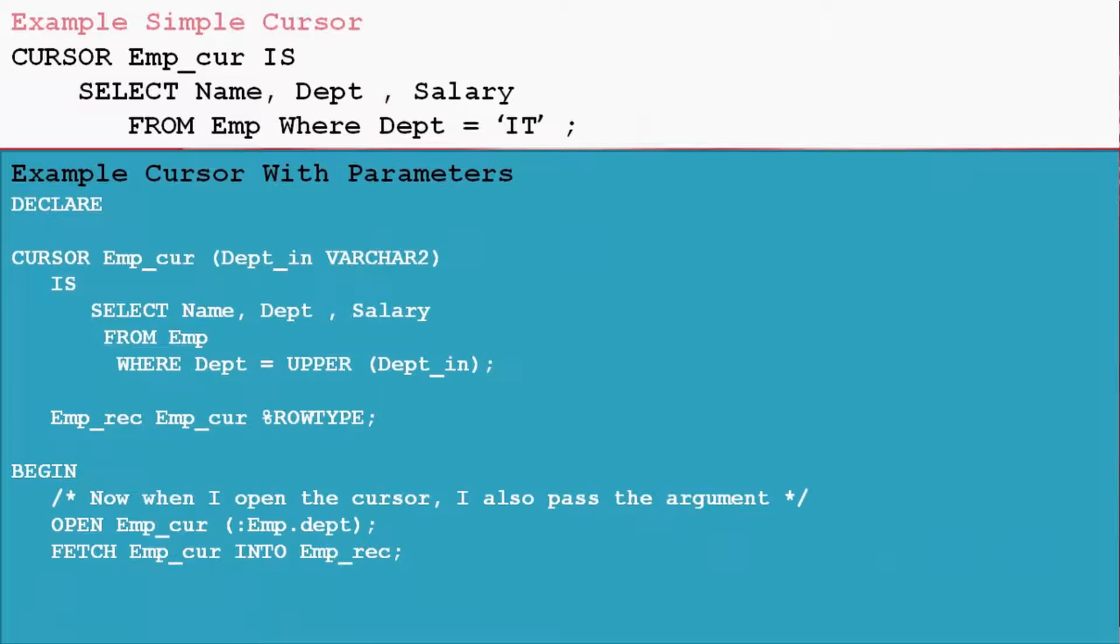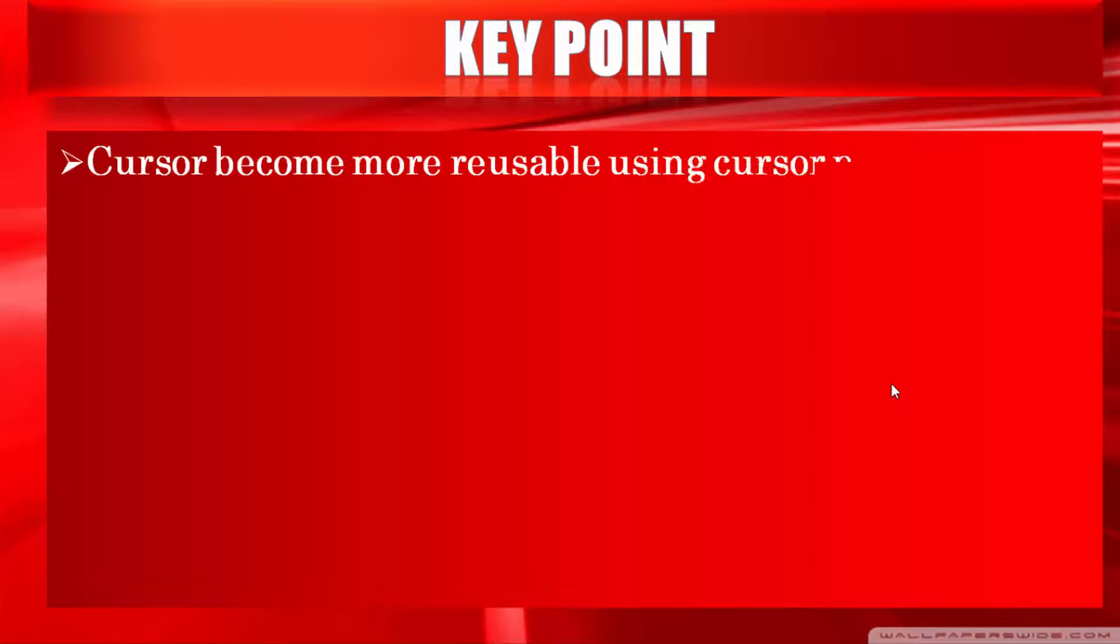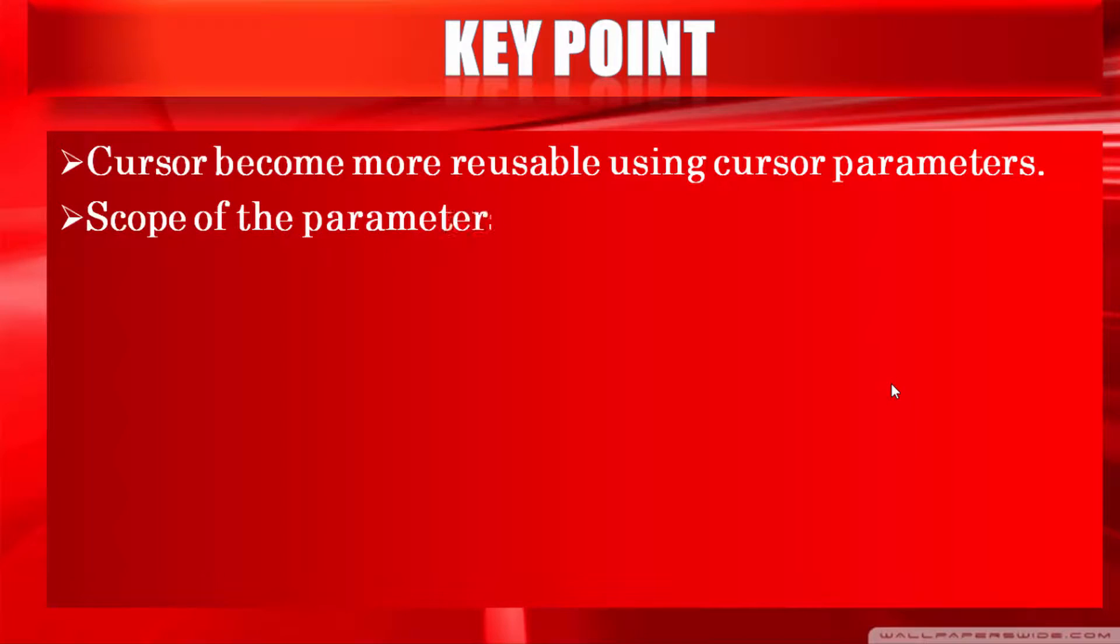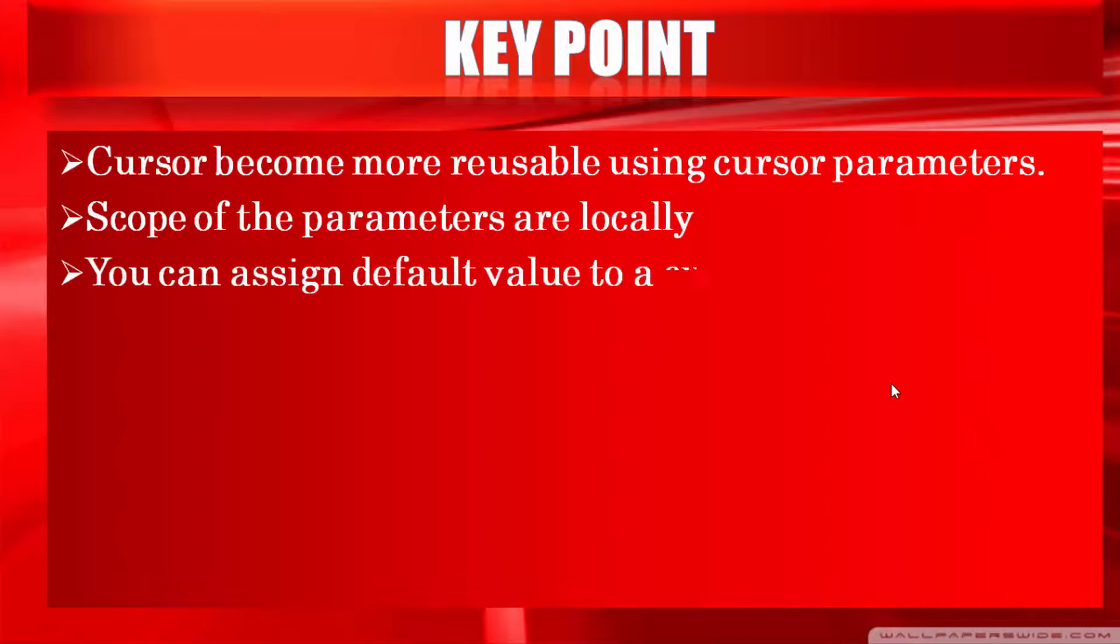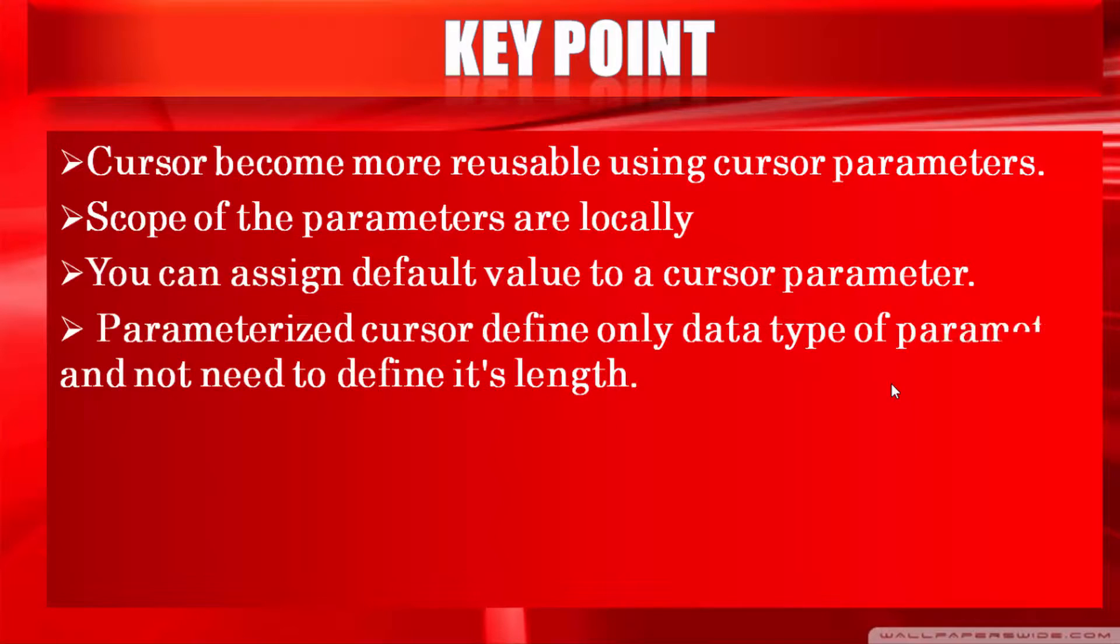Now let's take a look on key points of parameterized cursor: Cursor becomes more reusable after using parameters in cursor. Cursor parameter scope is local in program. You can assign default value to a cursor parameter. While creating parameterized cursor we have to define only data type of parameter, no need to define its length. You can specify as many cursor parameters as you want in program.